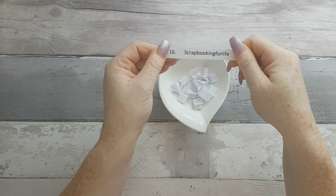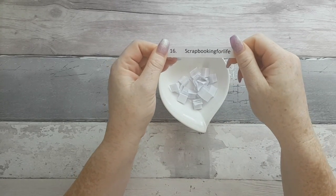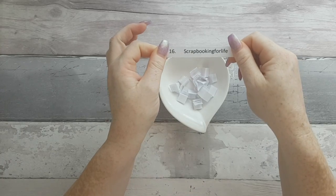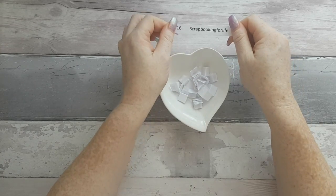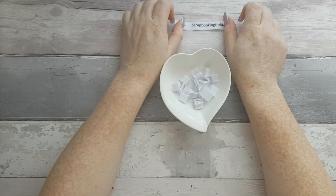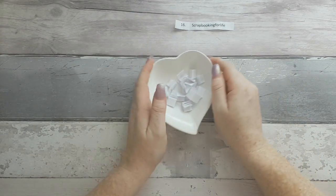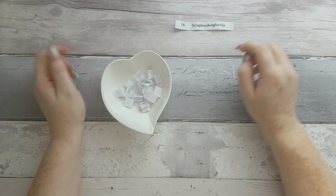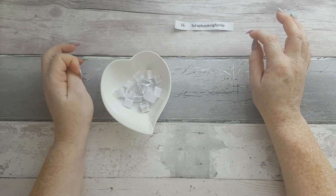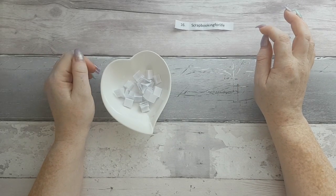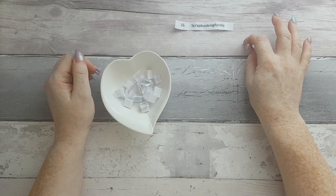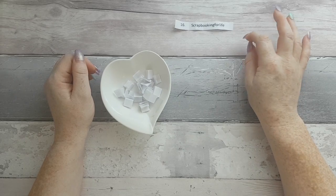Scrapbooking for life, congratulations you are the first winner so that means you win the photo folio album and a legal notepad cover of your choice.